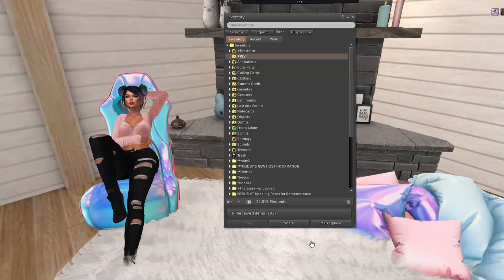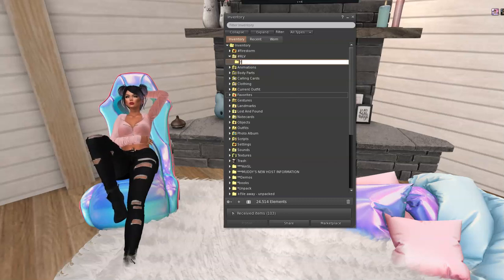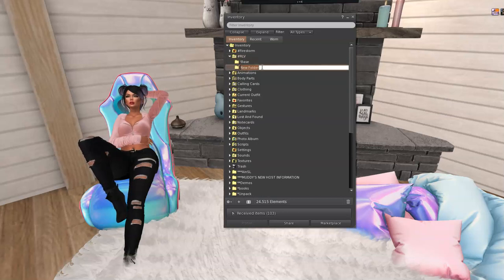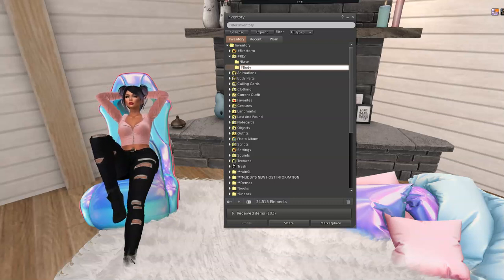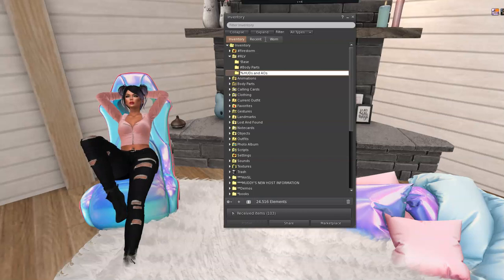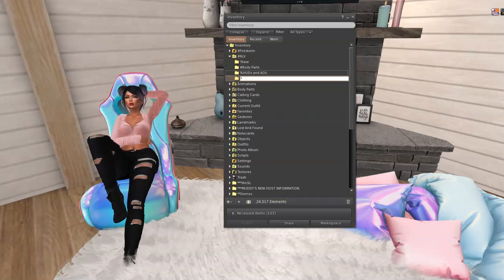Let's make some folders. I'll right-click and the first one I'll make with an exclamation point and call it 'base' for base bodies. Then another folder called 'body parts' with a hashtag. Then one for HUDs and AOs. Then one for saved outfits with a star — because it's always good to have saved outfits.